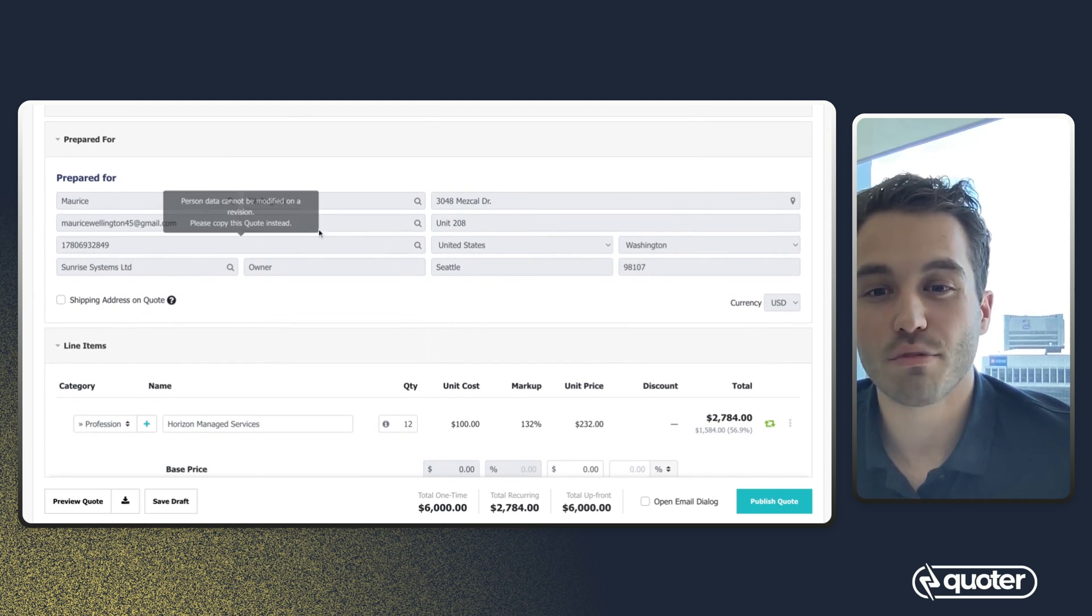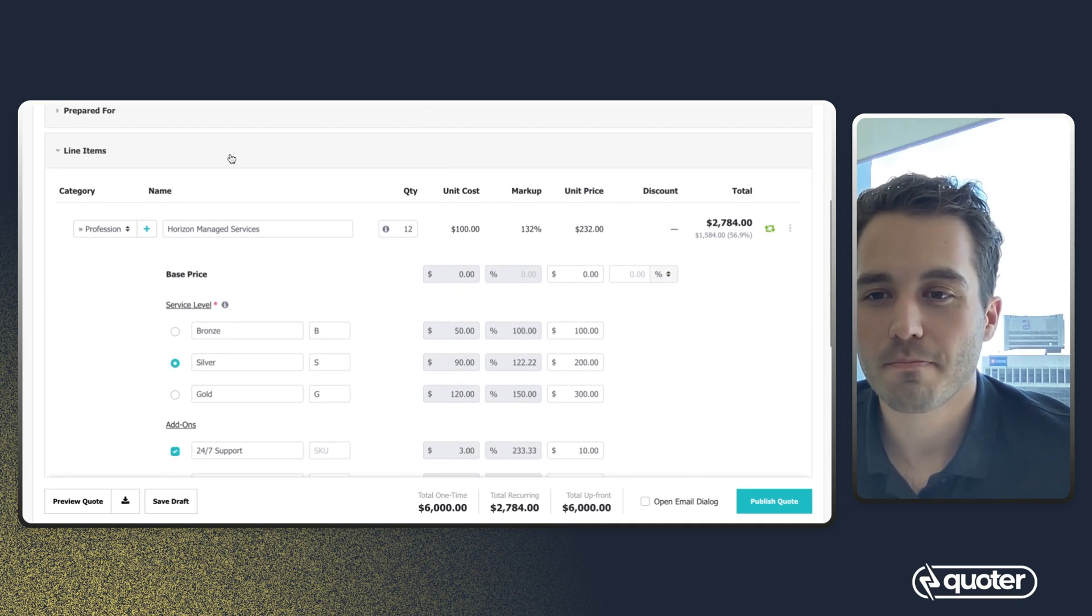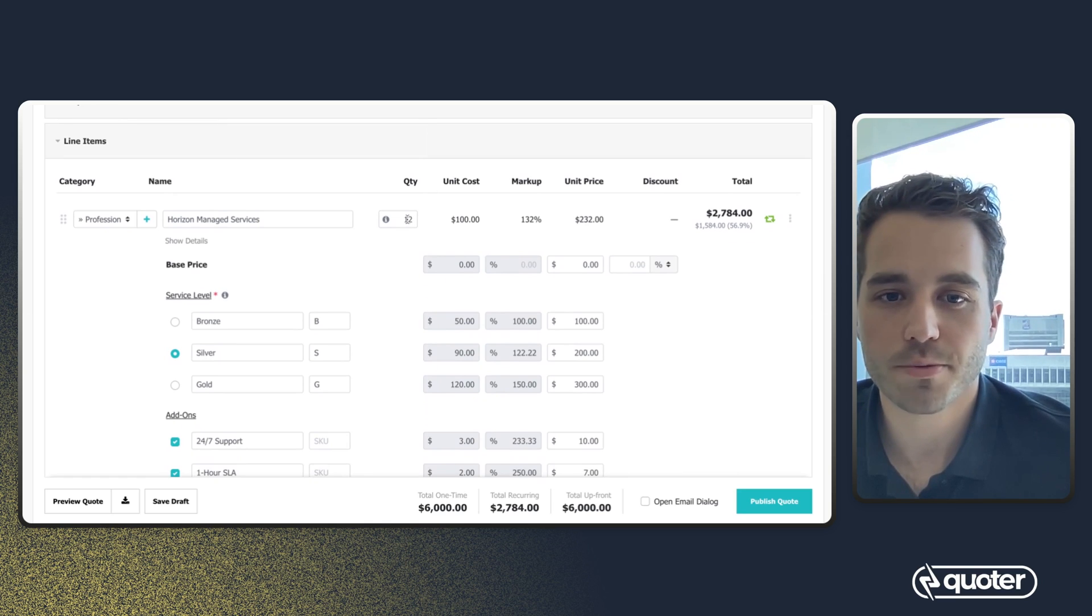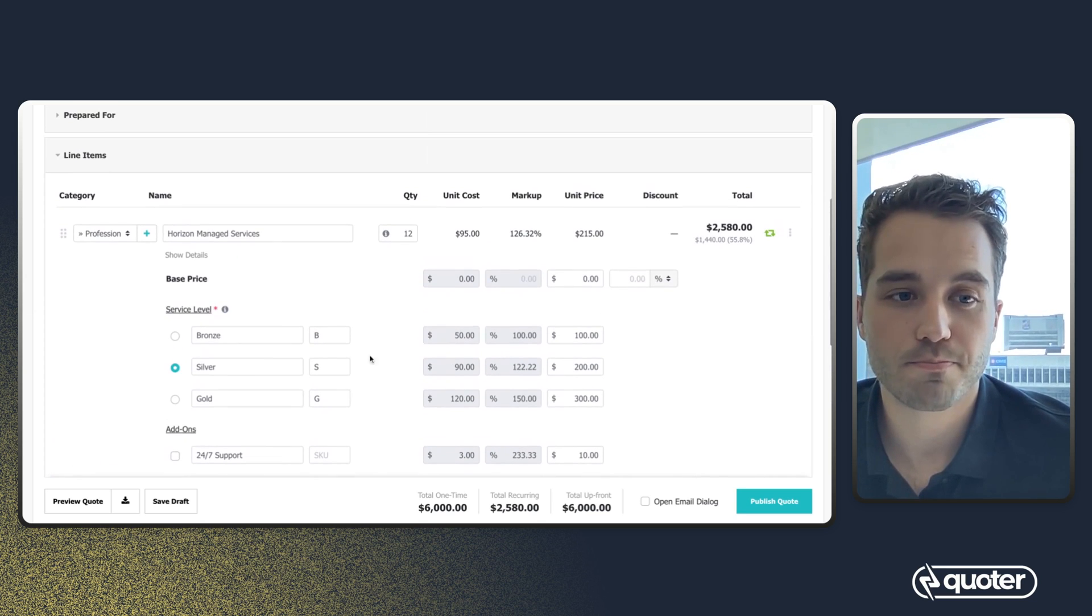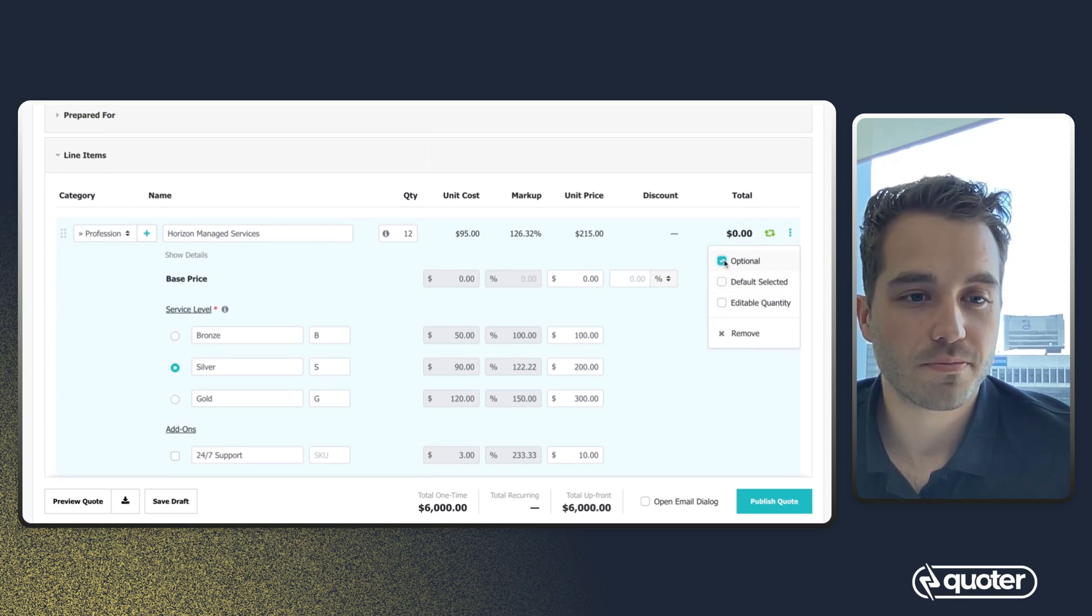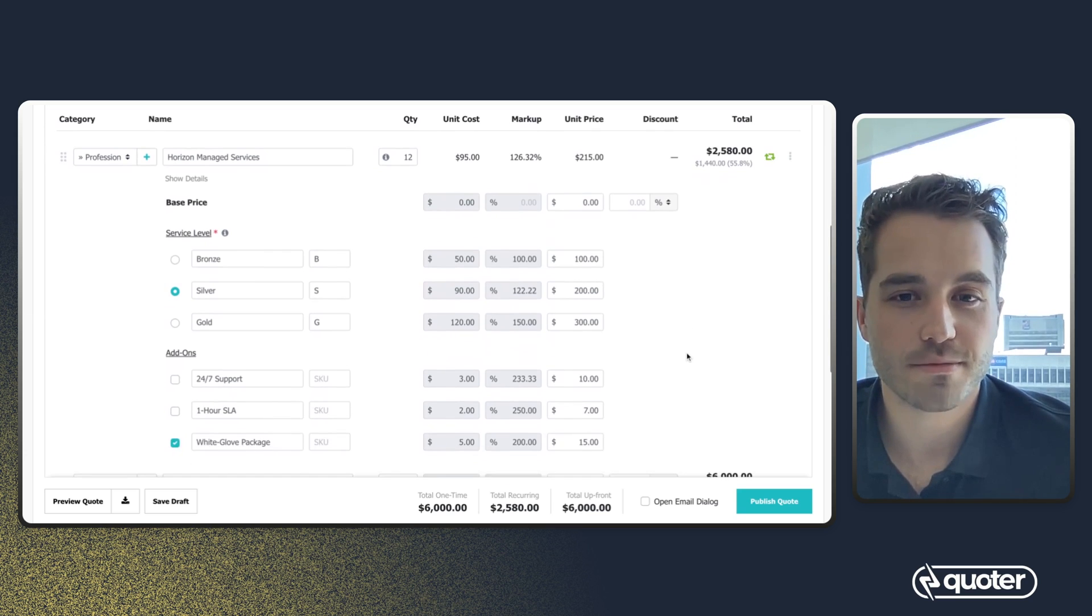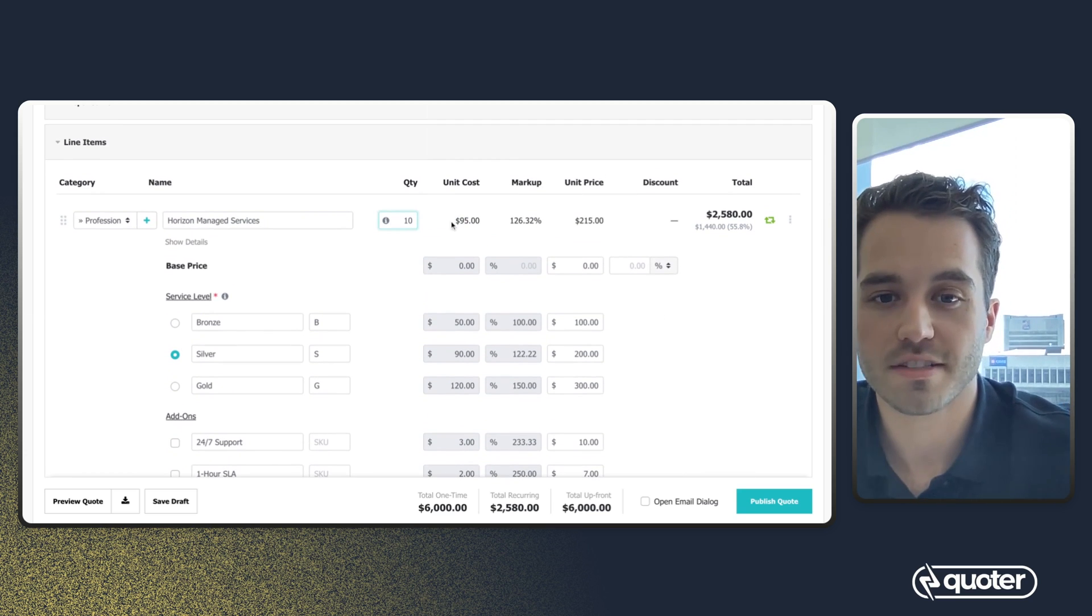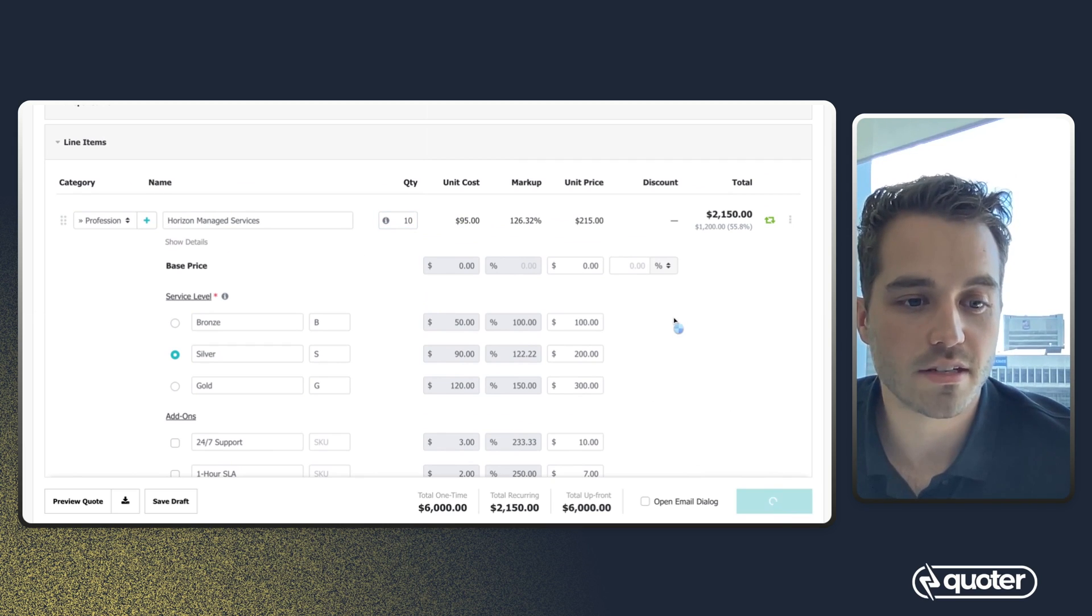I can't edit the recipient of the quote on revision, but I can edit anything in the line item section. So adjust quantity, I can add new items to a quote, or remove items from a quote, make things recurring, or optional, various editing controls here that I can detail out in other videos. But for the sake of this demonstration, I'm just going to revise the quantity down to 10. Save and publish.